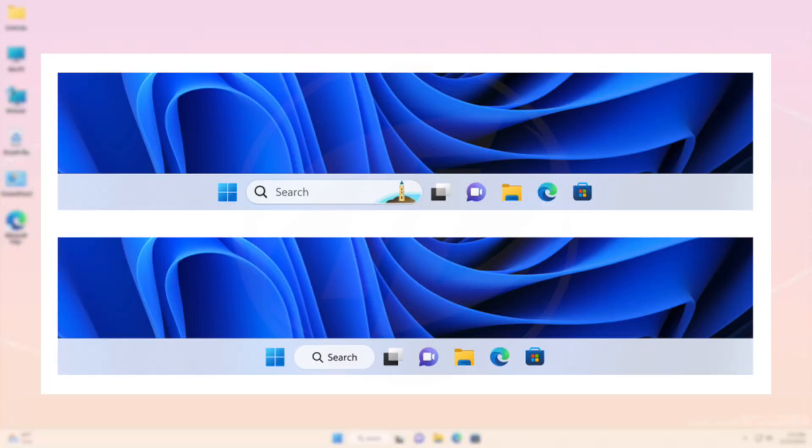Now, talking about changes and improvements, Microsoft is continuing to try out different treatments for how search looks on the taskbar that began with build 25252. Insiders in the dev channel will begin seeing an updated treatment with more rounded corners starting with this build.